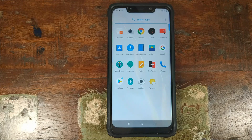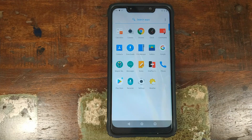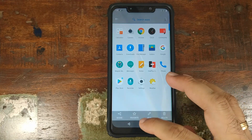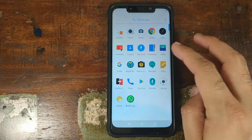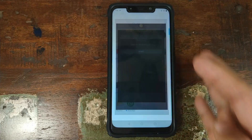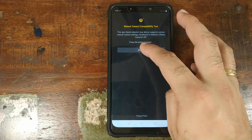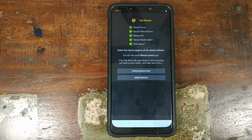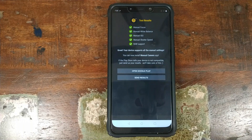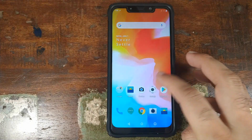You also have messages, notes, OnePlus Switch, a voice recorder, Play Store, settings, and a weather application. Because the OnePlus camera is broken, you can still use Google Pixel 3 camera APKs since Camera2 API is enabled out of the box. I'll link a Google Pixel 3 camera APK — if you find a better one, let me know via a comment.